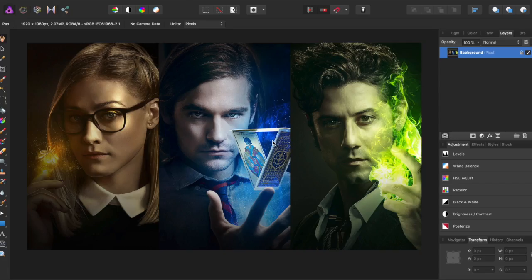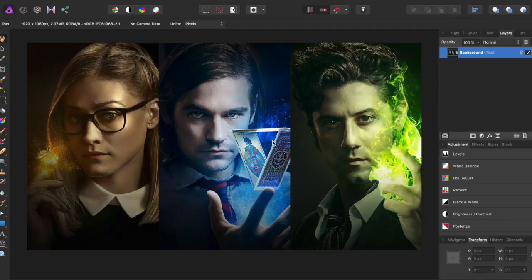Hey guys, Amp here bringing you another Affinity Photo tutorial. In this tutorial we will be going over how to do a fake 3D distortion effect.